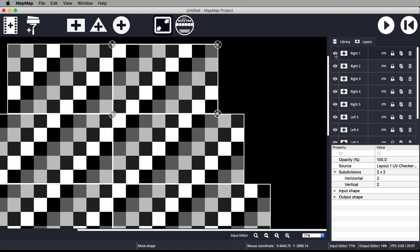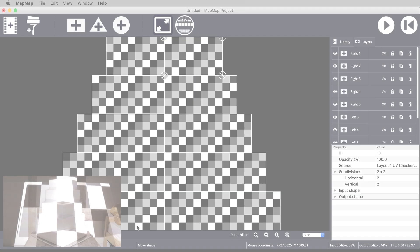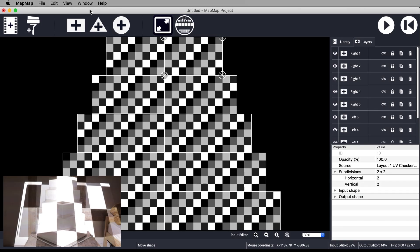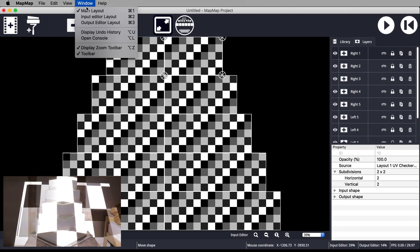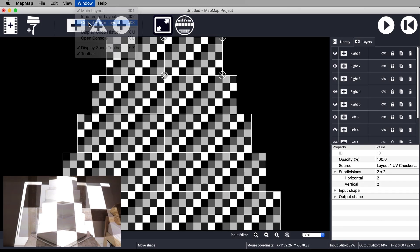We've finished setting up our input. Now let's turn our attention to the output editor. View the output editor by coming up to Window Output Editor Layout.